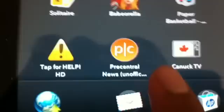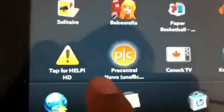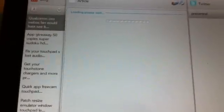Next one is Pre-Central News. This is an official app — Pre-Central is a community for WebOS, so you can get all the information related to WebOS on this app.